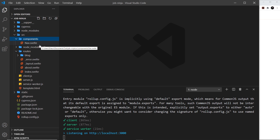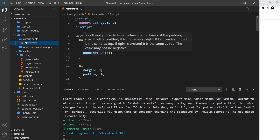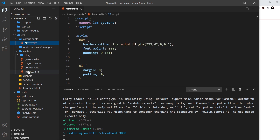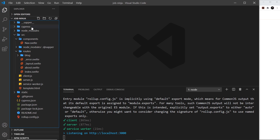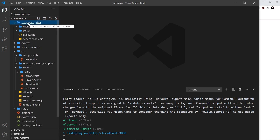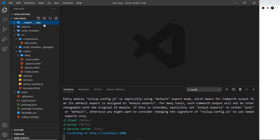Next is the components folder, which is for reusable components that are not used as routes — for example, a nav component that can be dropped into other components or the layout. Beyond that there's a Cypress folder for testing purposes and the Sapper folder at the top, which is where compiled output files live. When we run the dev command, output files go in the dev folder; running the build command would create a build folder.